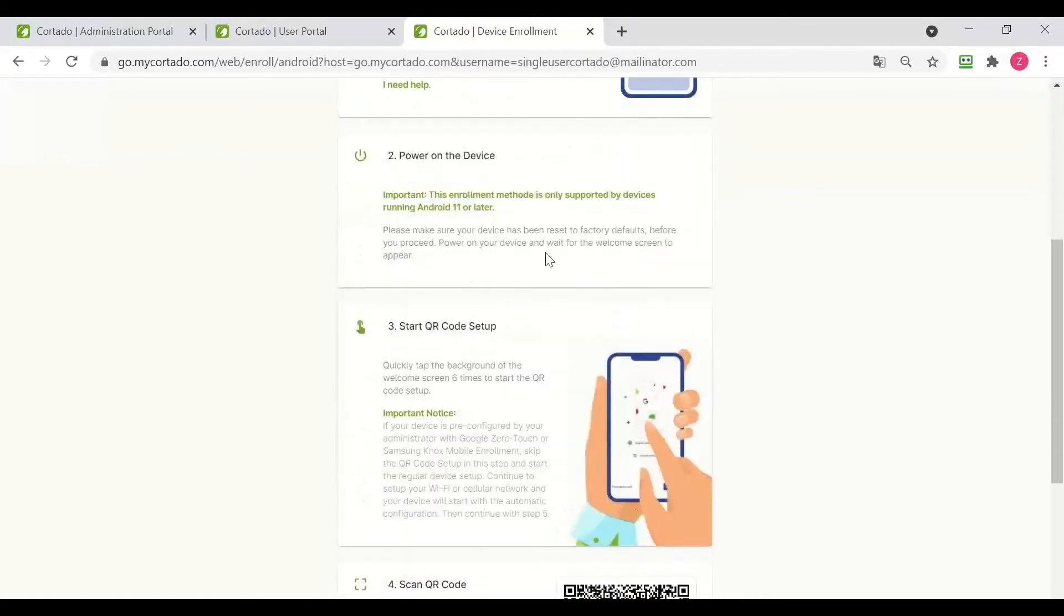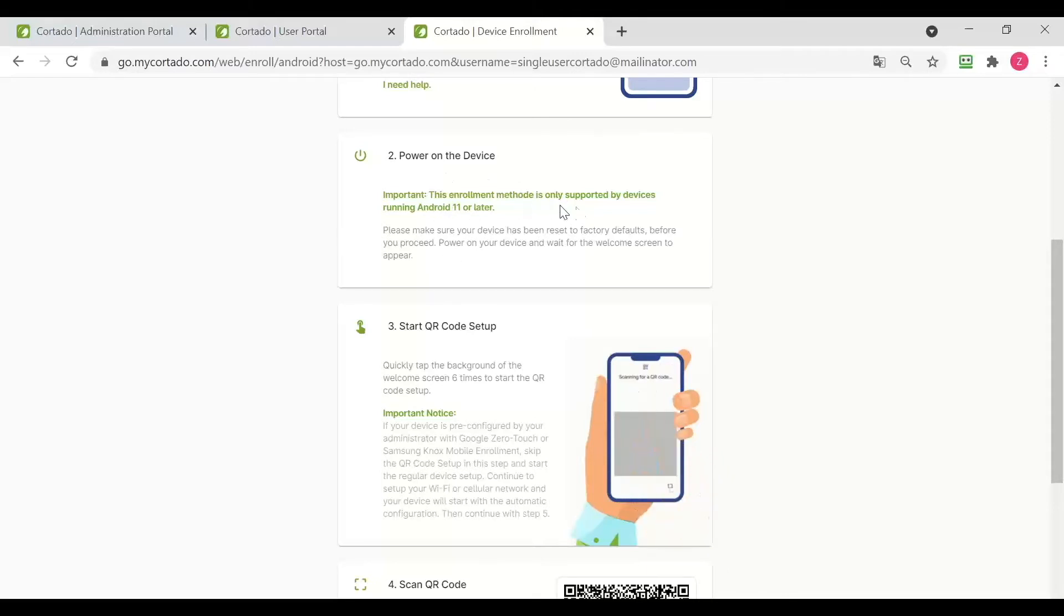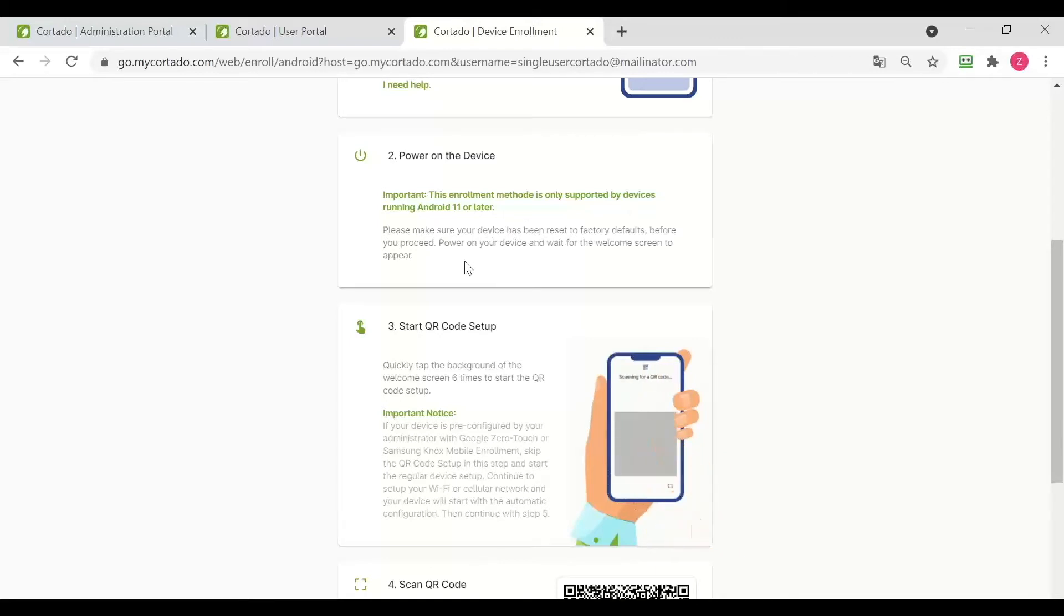And then we simply need to follow the instructions given here. It says important: this enrollment method is only supported by devices running Android 11 or later. So you need to know that to enroll an Android COOP device.